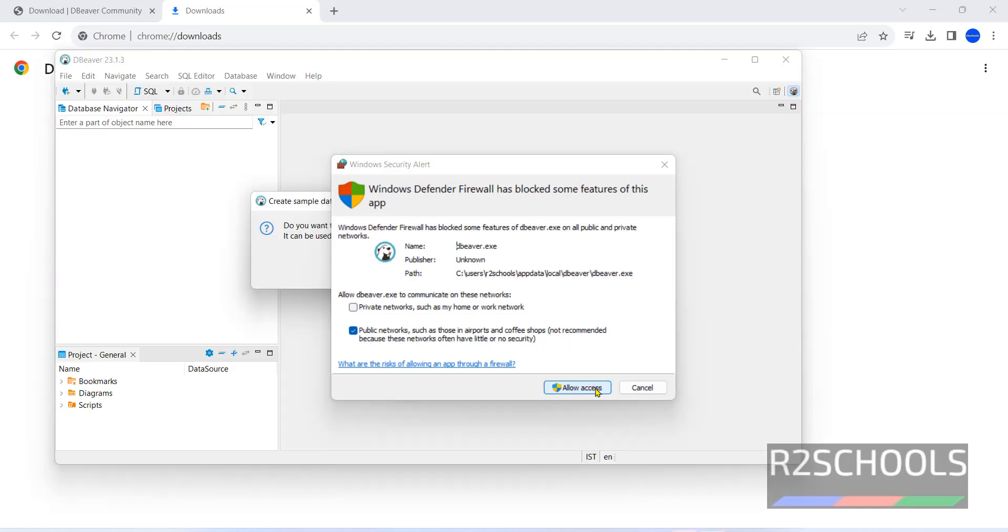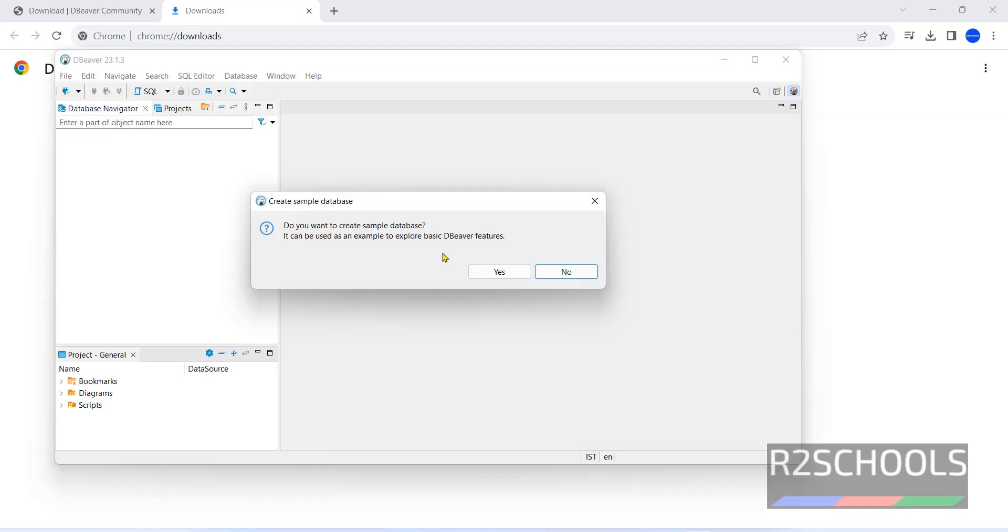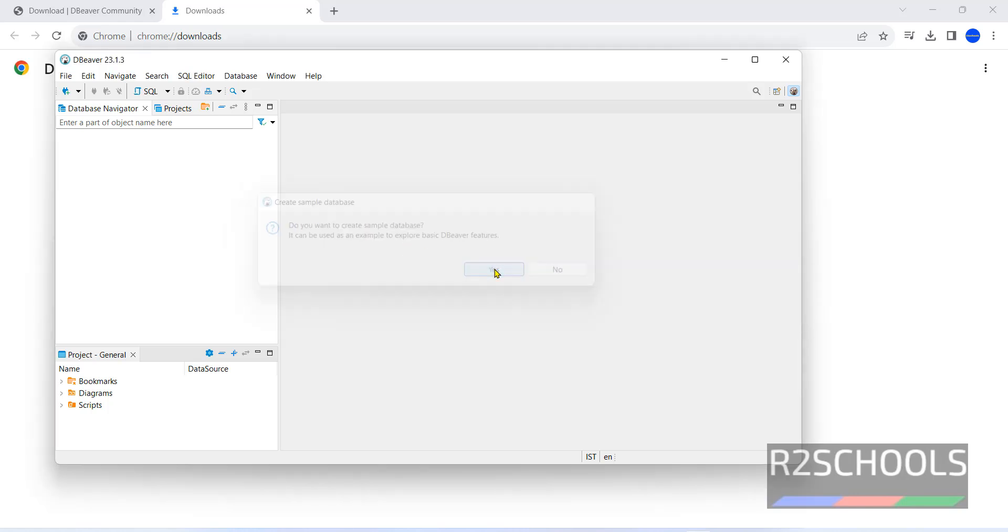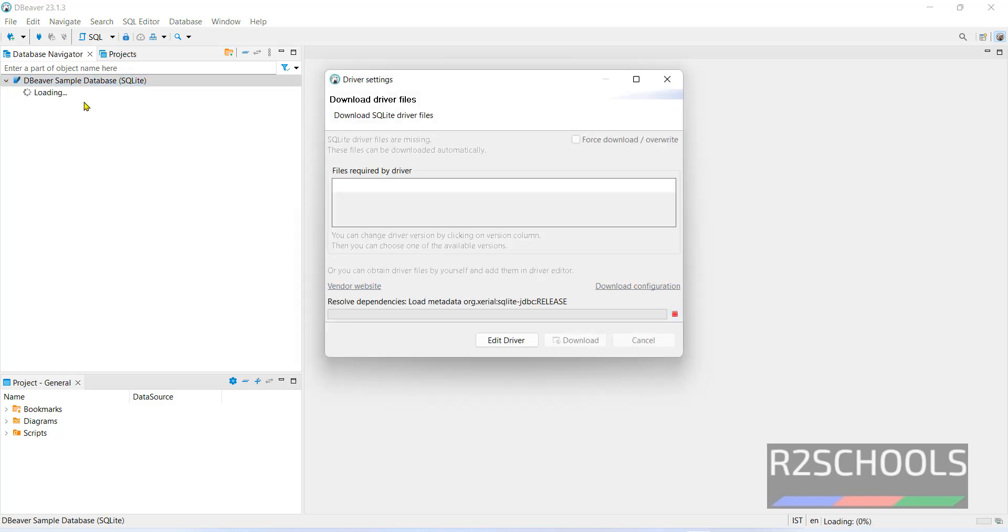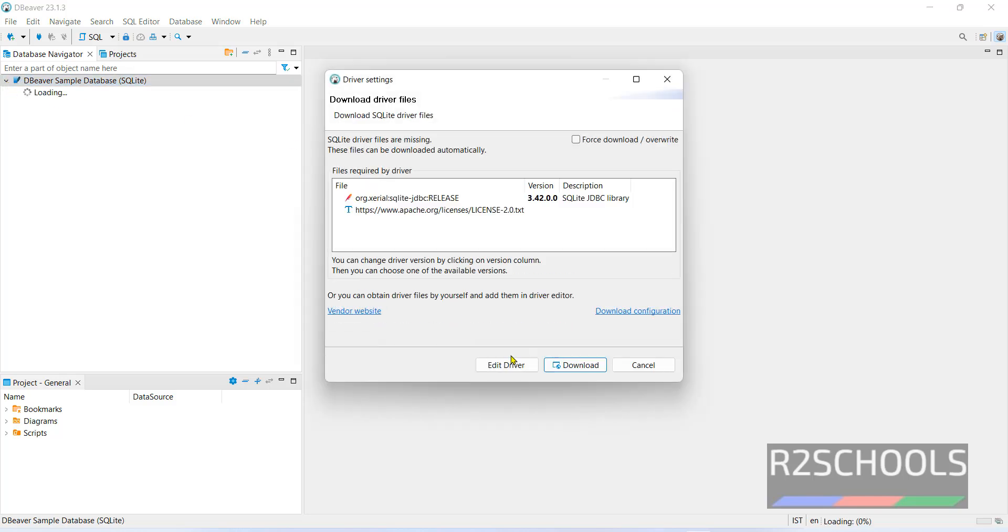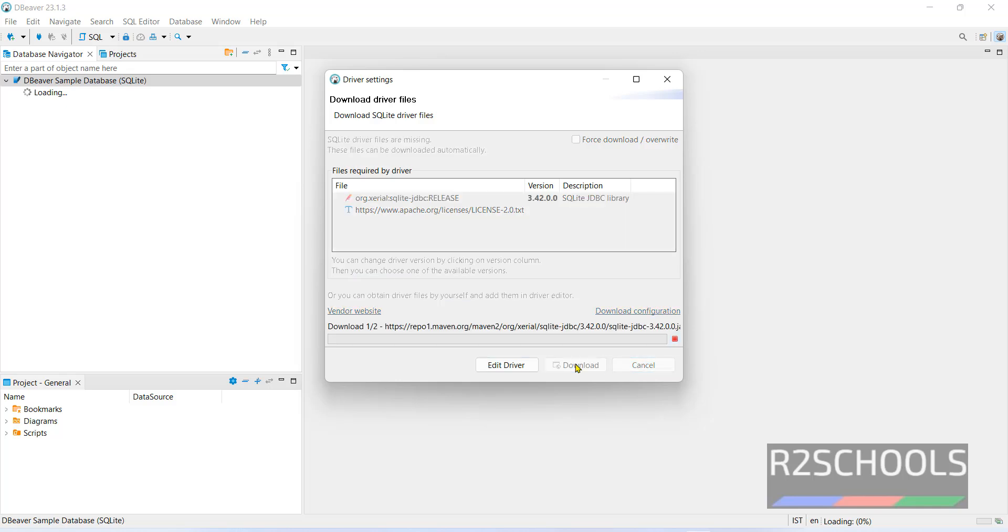Allow access. It is asking do you want to create sample database. Click on yes. Don't send. See by default it has created SQLite sample database.